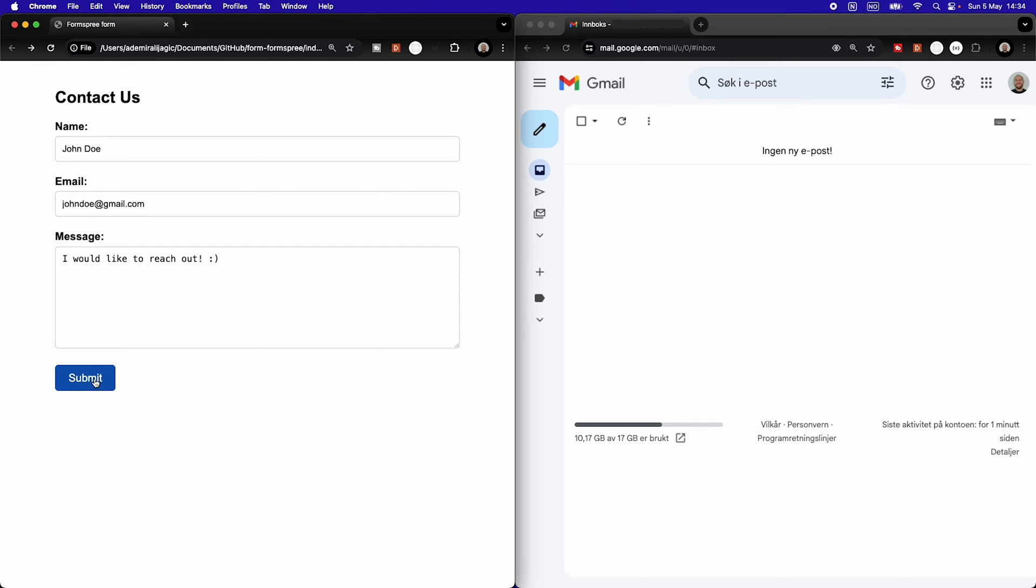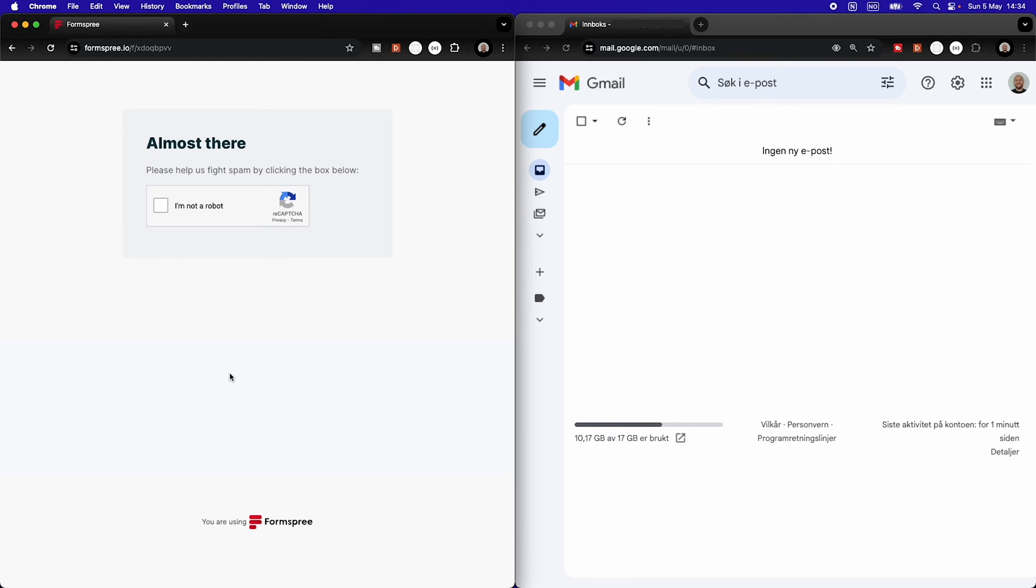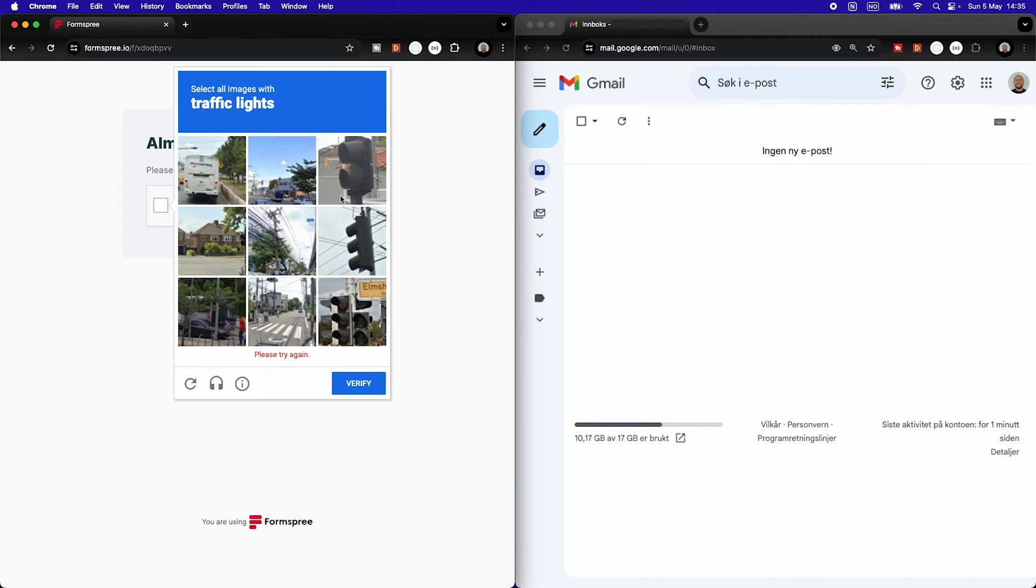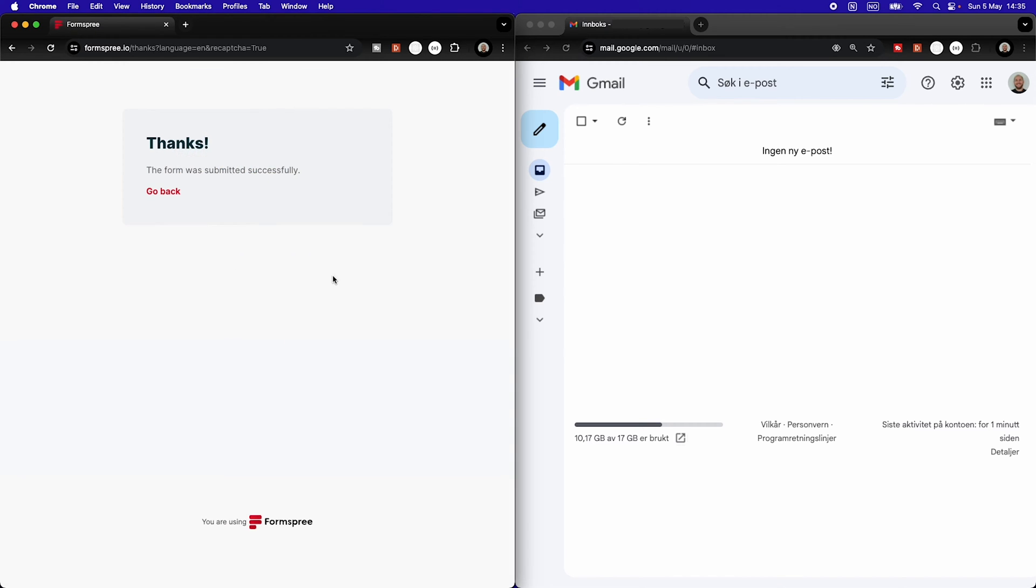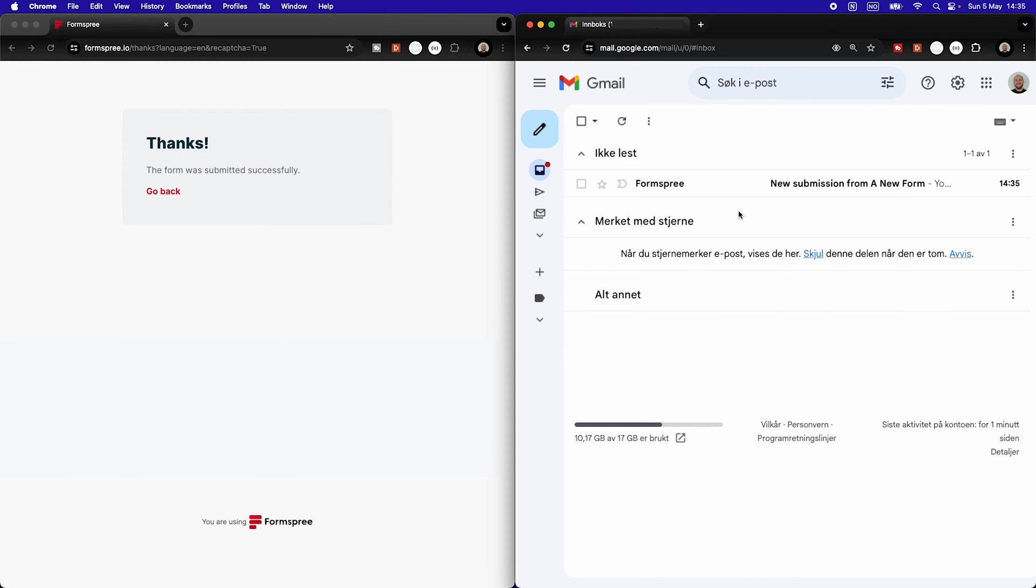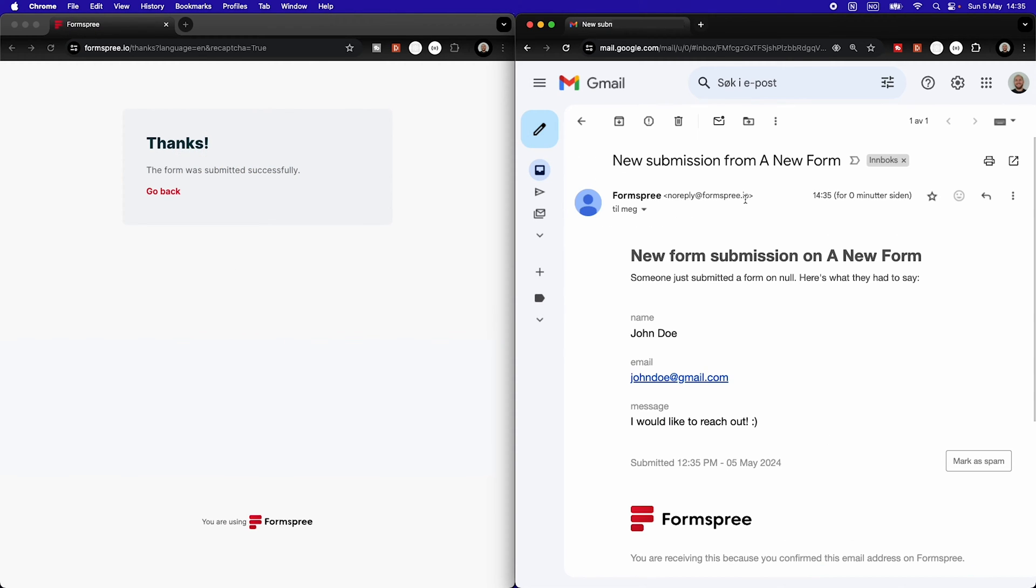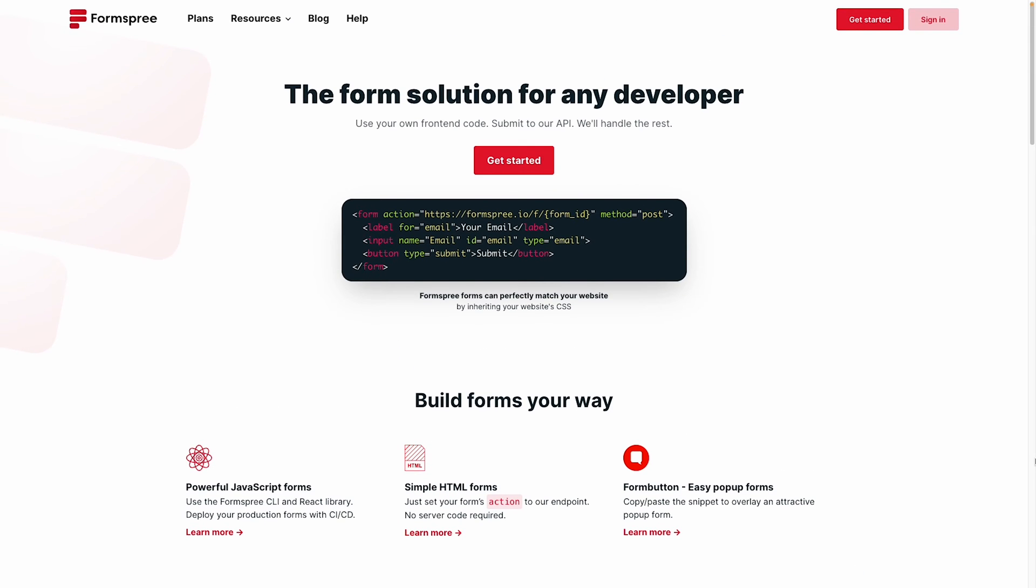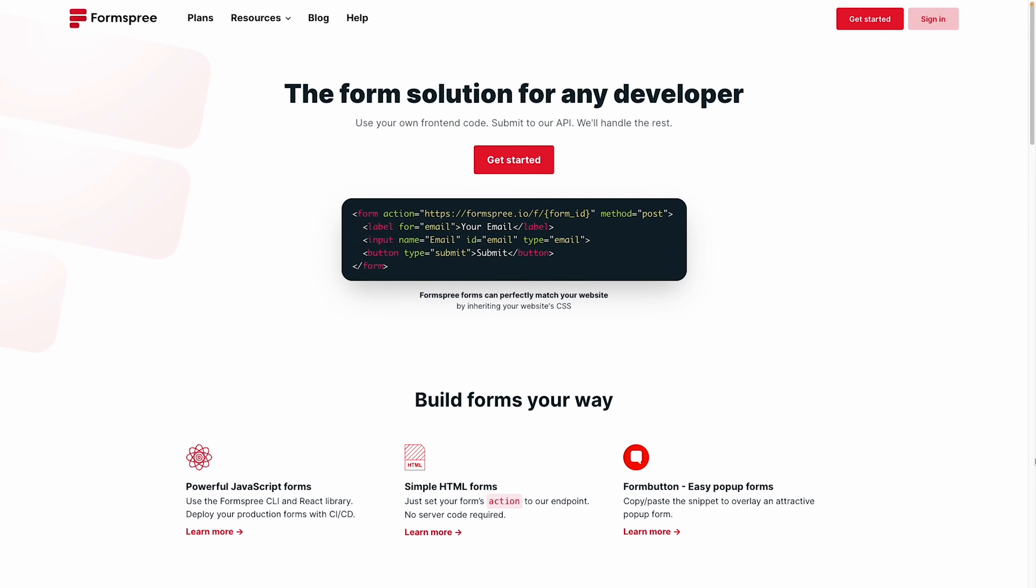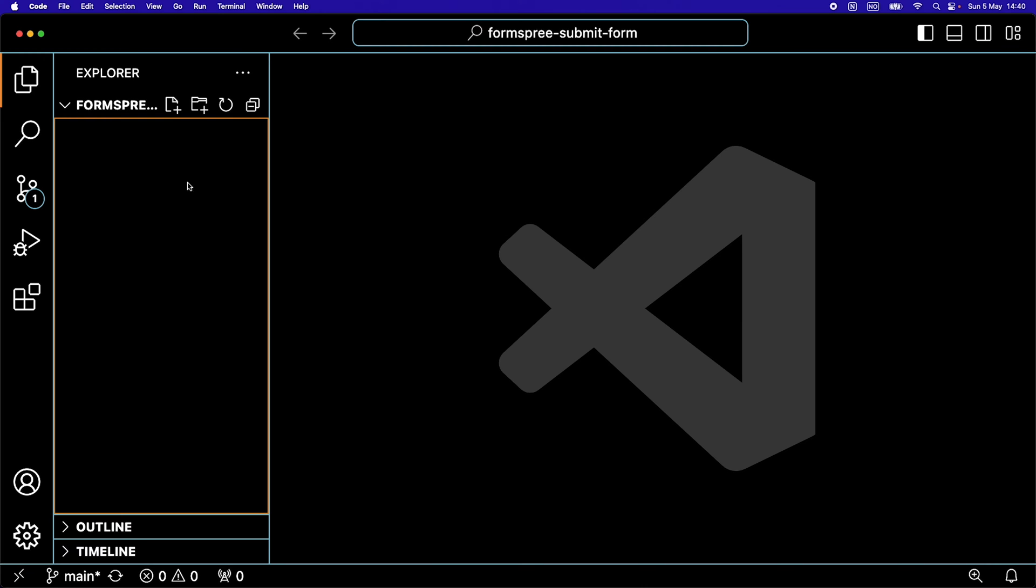This is the easiest and fastest way to send emails from an HTML contact form to your inbox. No back-end language is needed, only HTML and the free service FormSpree.